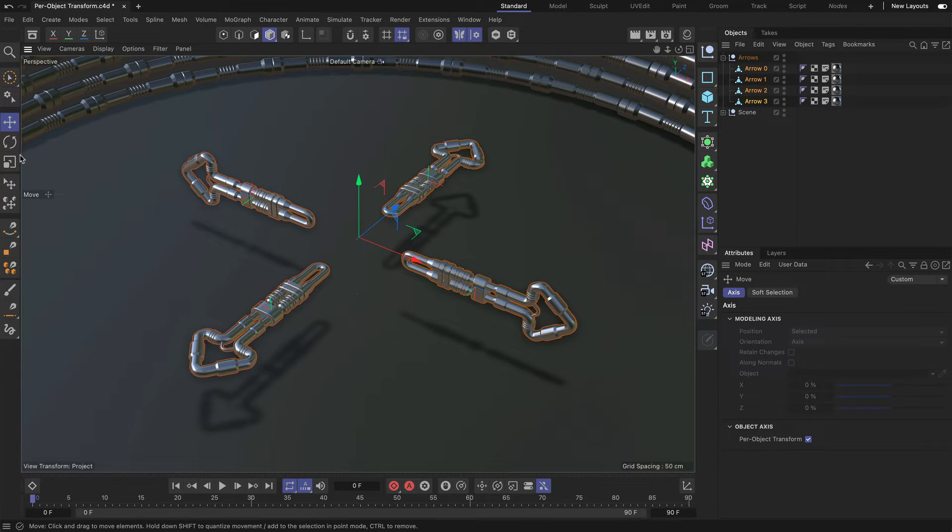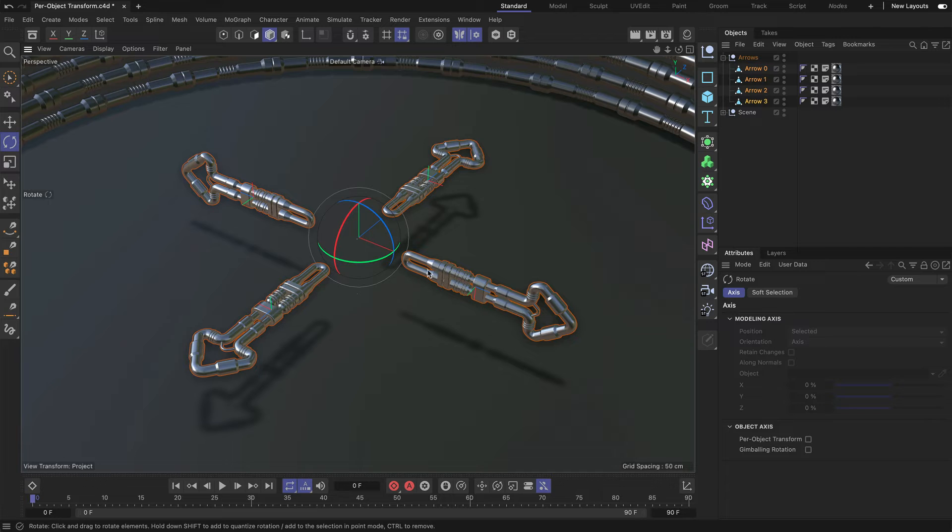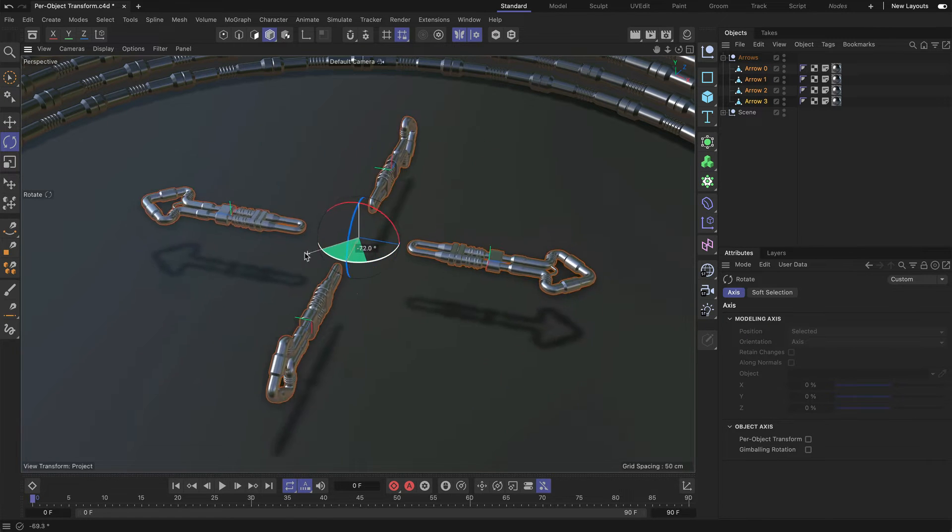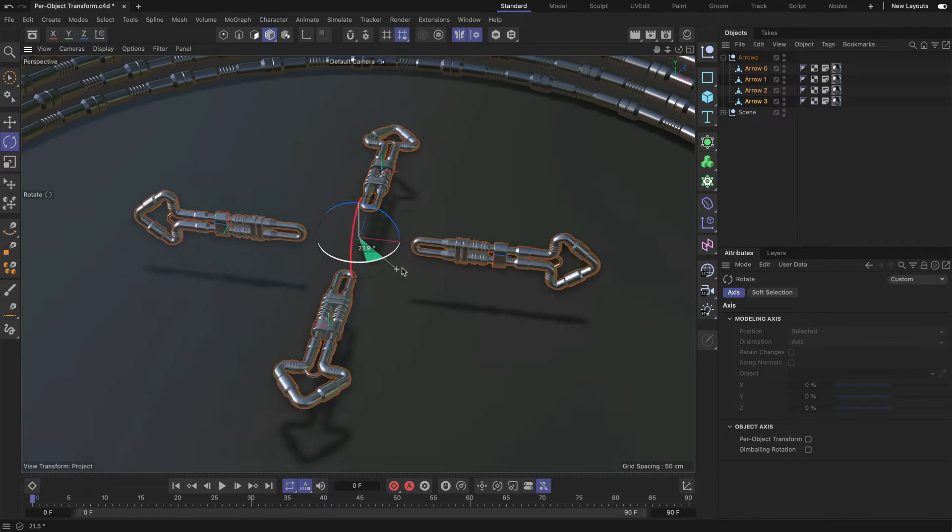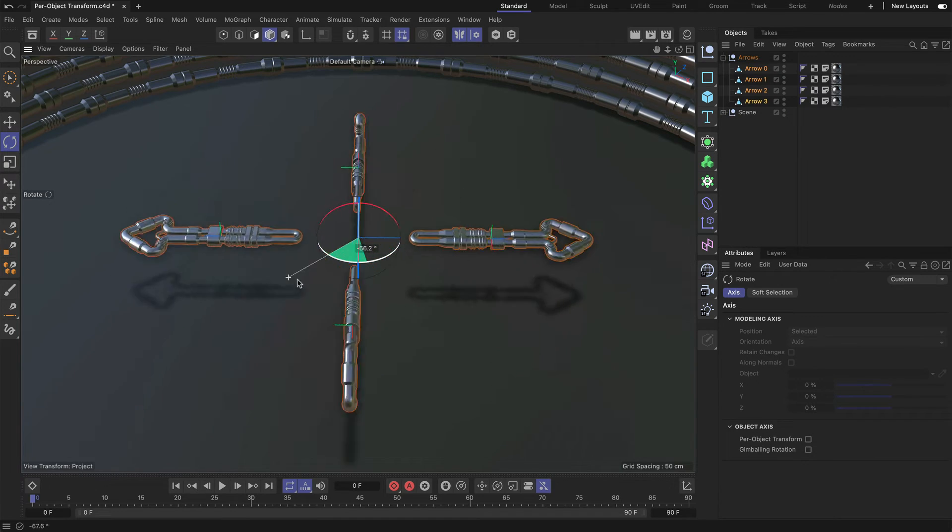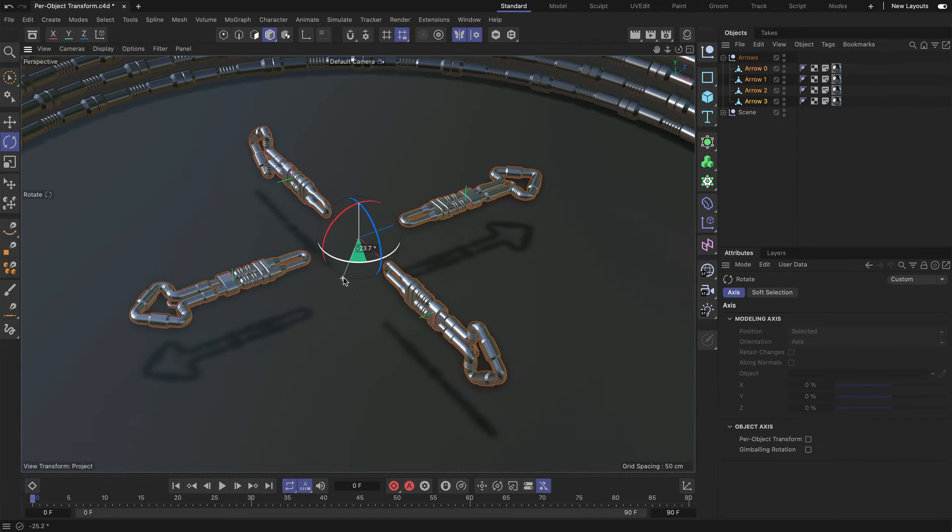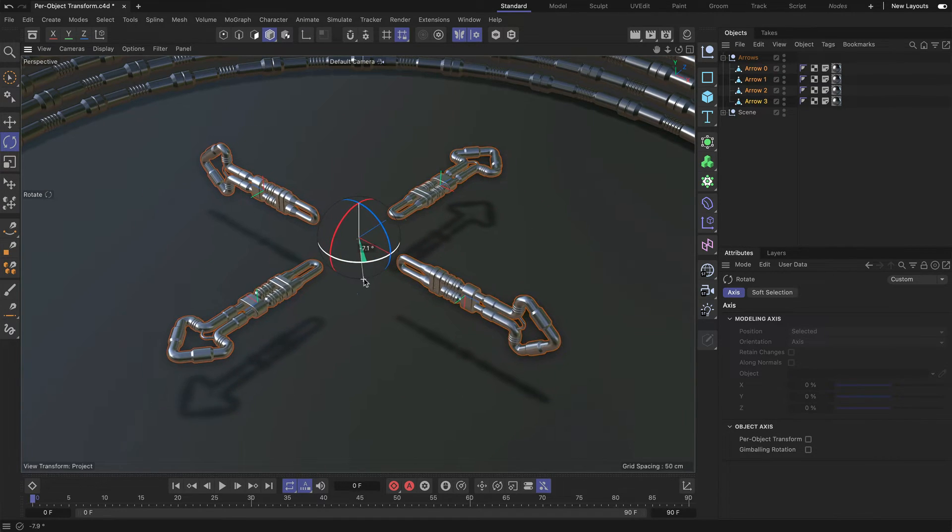Now, let me show this to you in the Rotate tool. I select the Rotate tool and by default, you can see that when I rotate these arrows, they are grouped again and this is what you would expect.